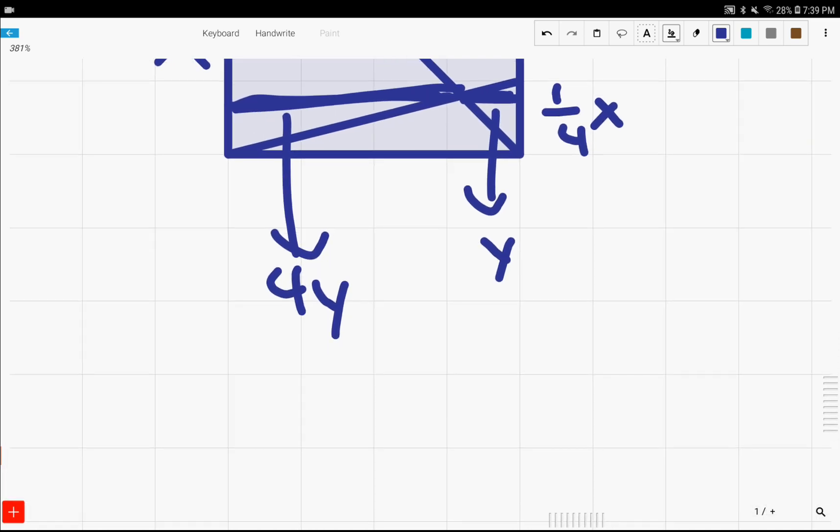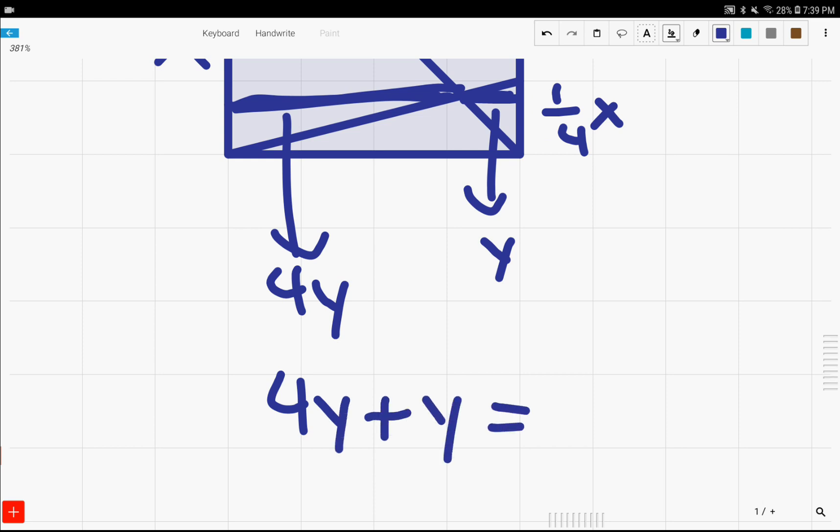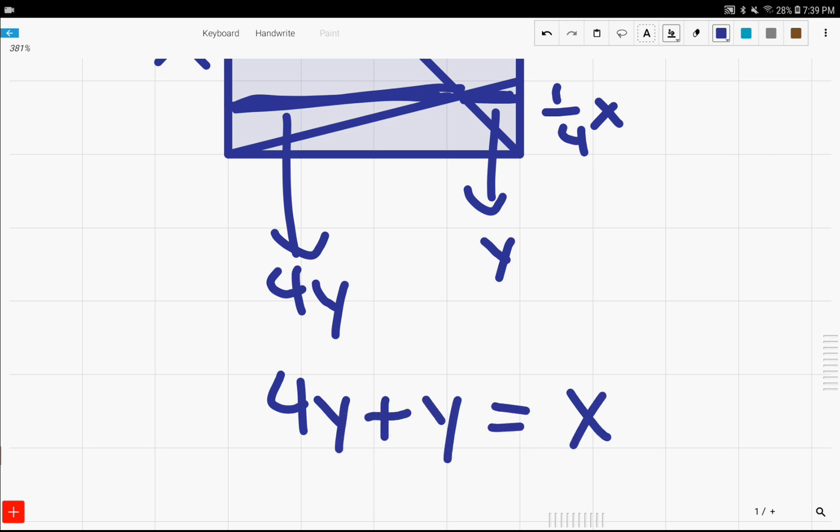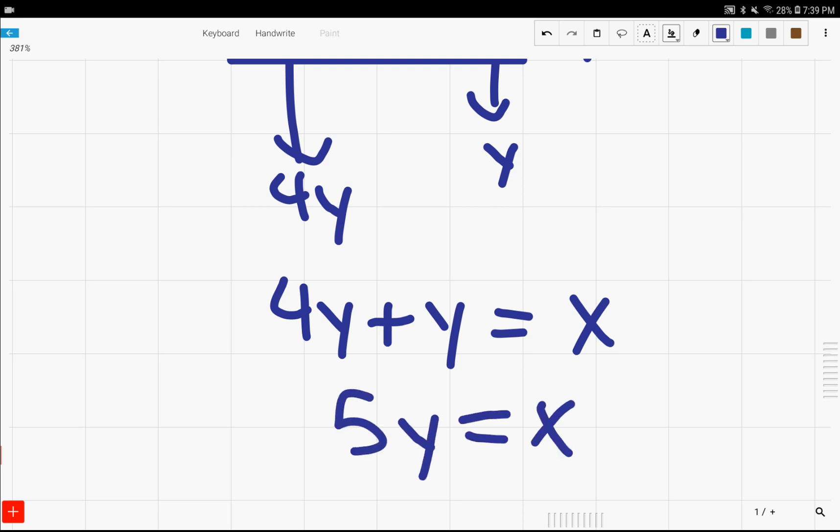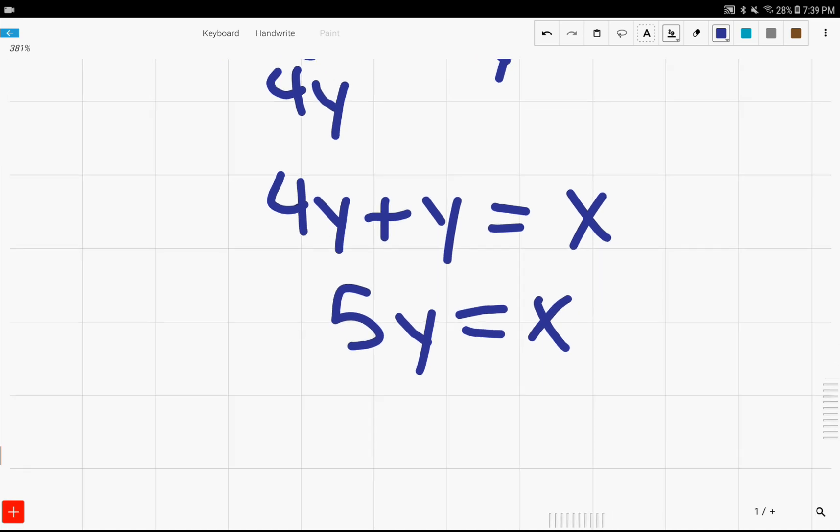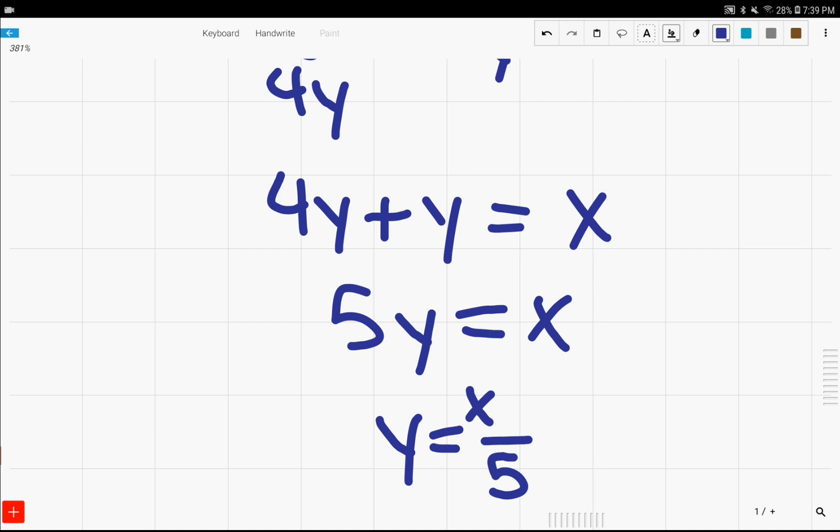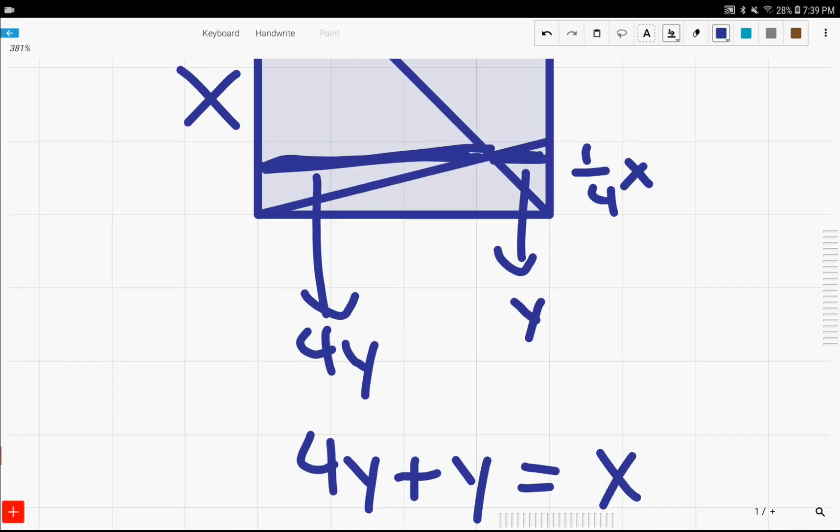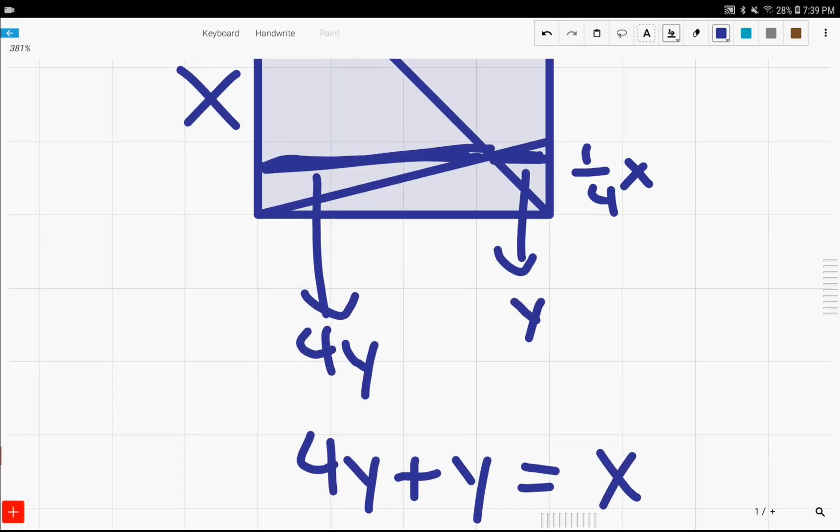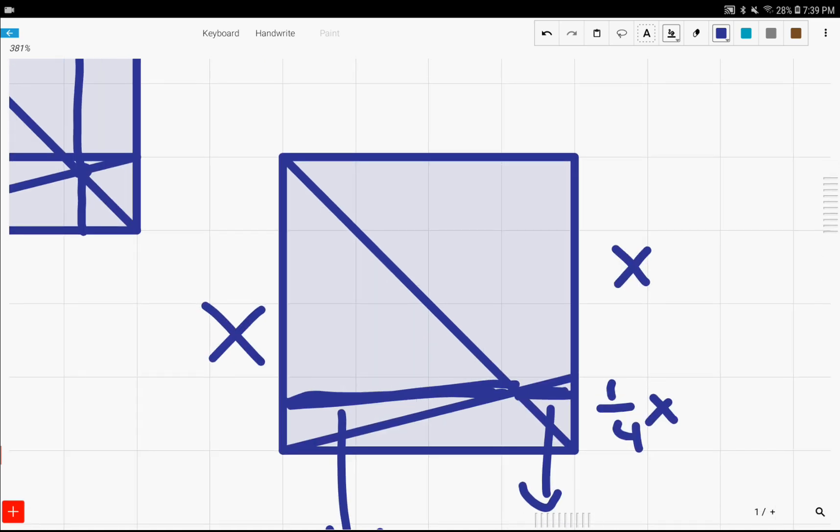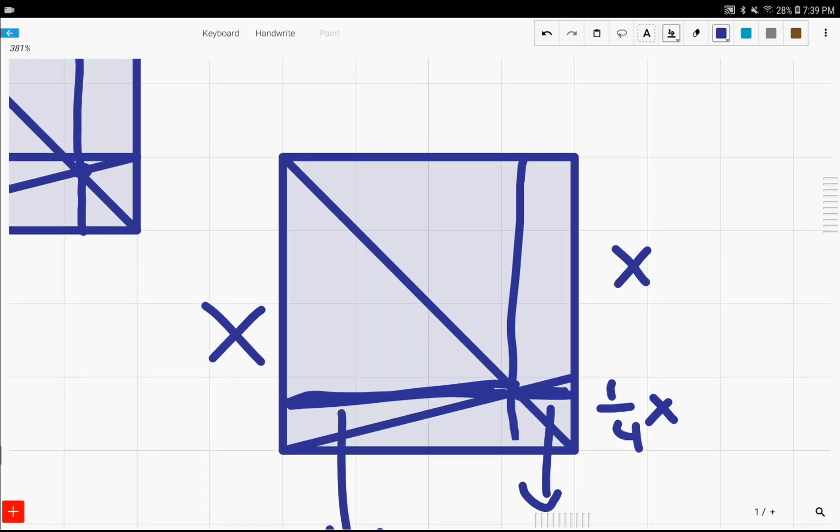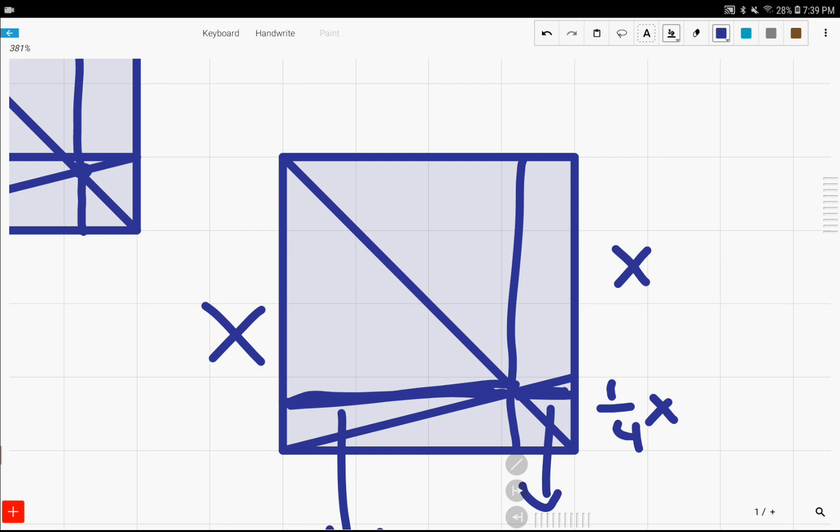Adding these together, we should get x. So four y plus y equals x. And then when we add these together, we get five y, and five y equals x. So therefore, y is x over five. And since y is x over five, which is what we saw right here, then this line should certainly split the square into one-fifth and four-fifths.